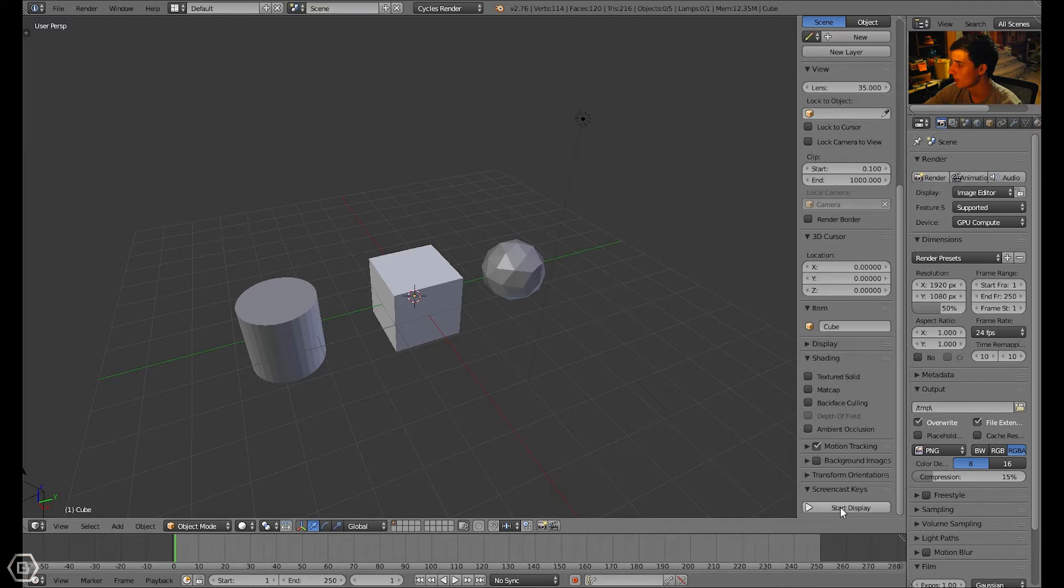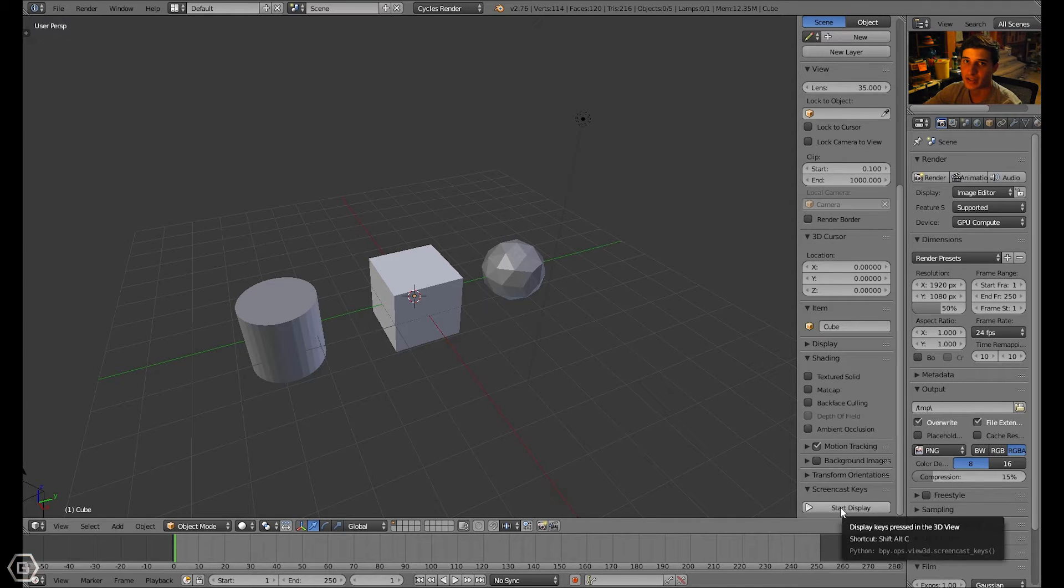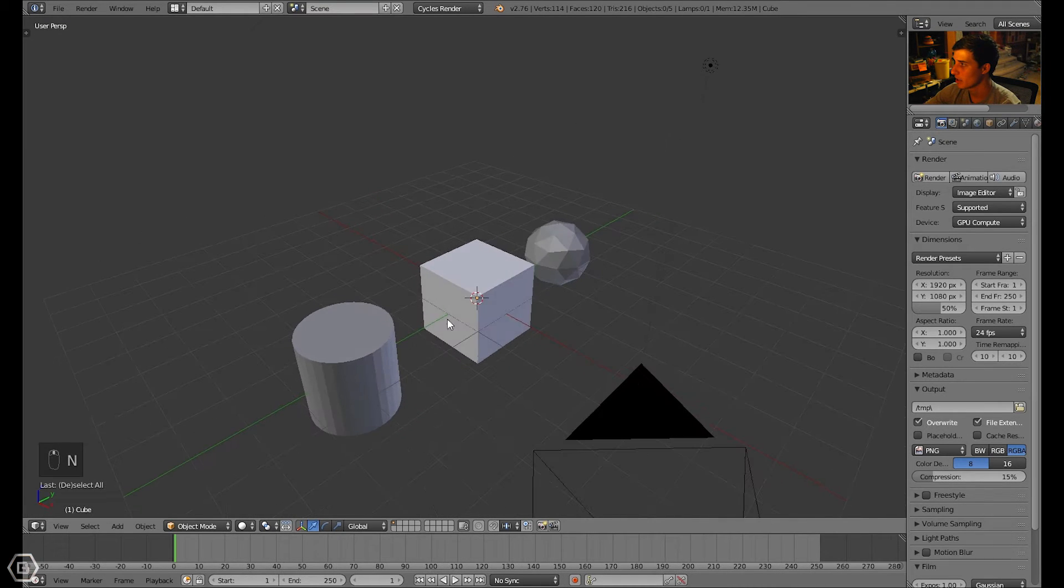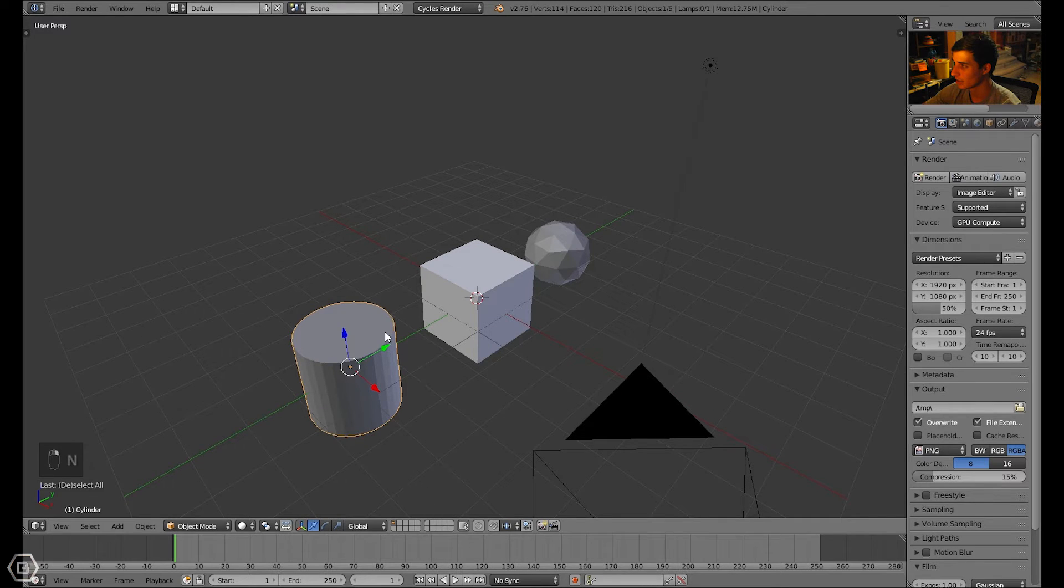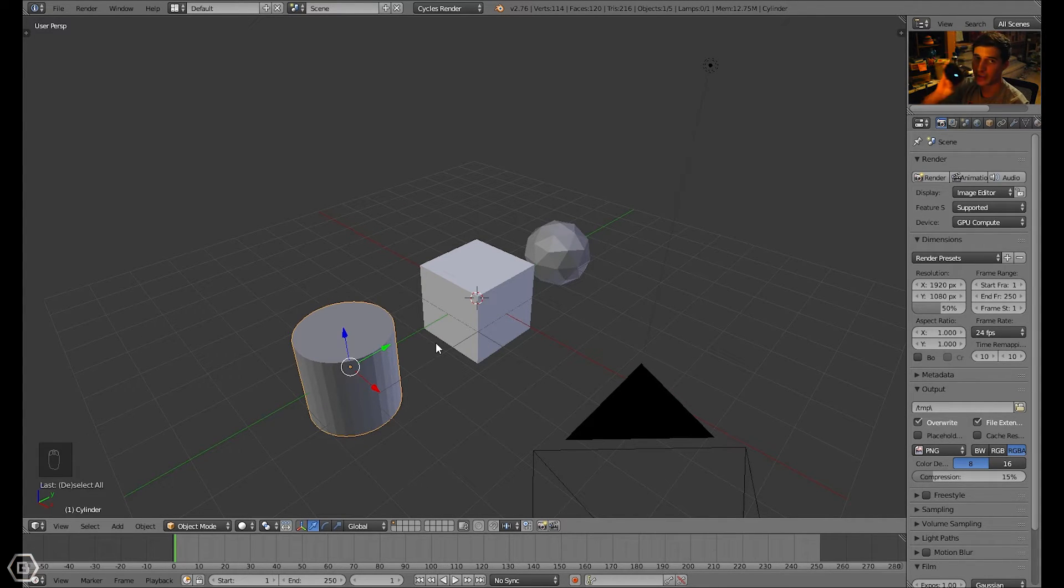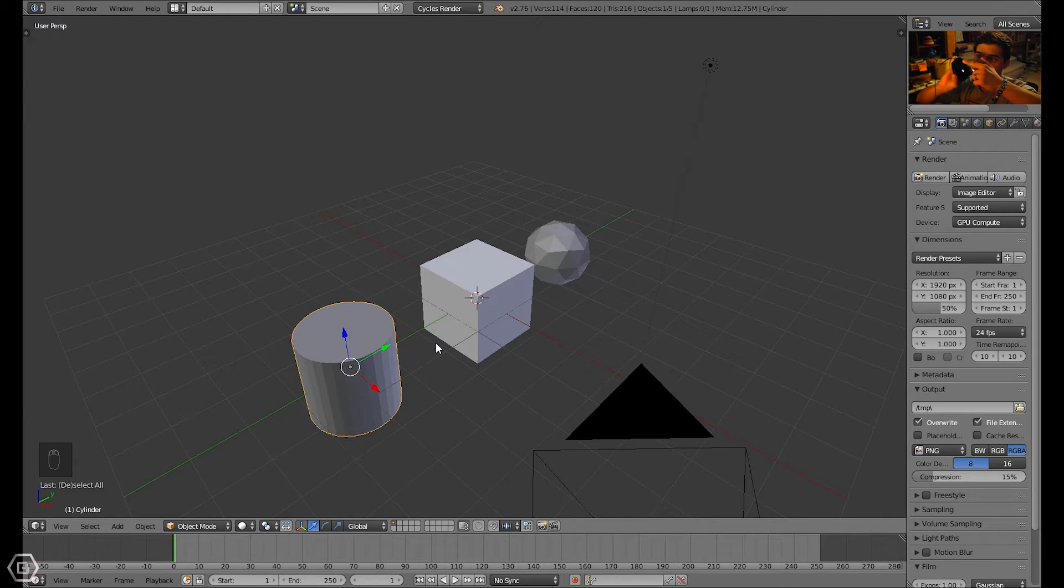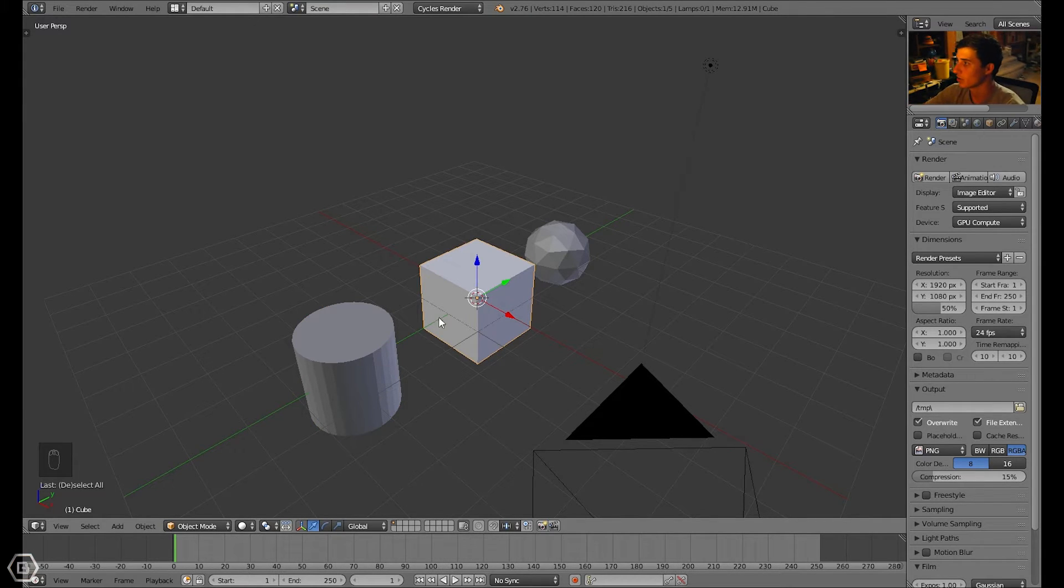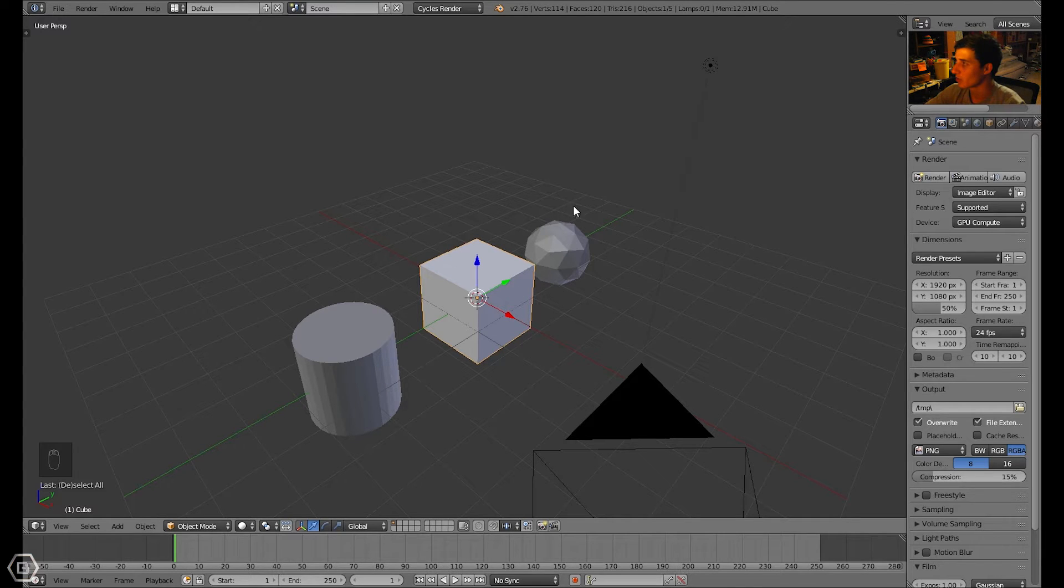Let's go ahead. I'm going to turn on the screencast keys for you guys so you can actually see what's going on. I'm going to right-click with the right mouse button, selecting the cube because the mouse was over the cube. And I'm going to select this icosphere.